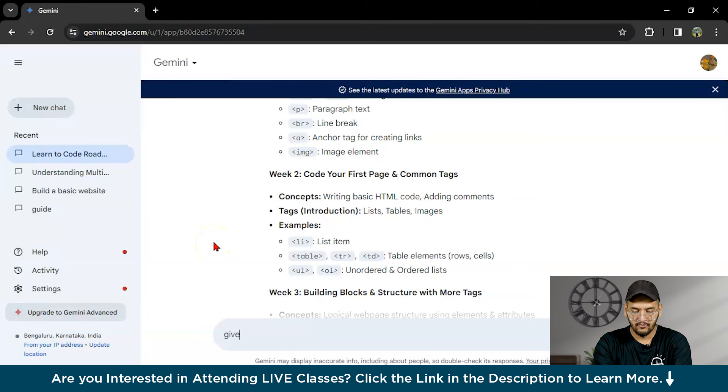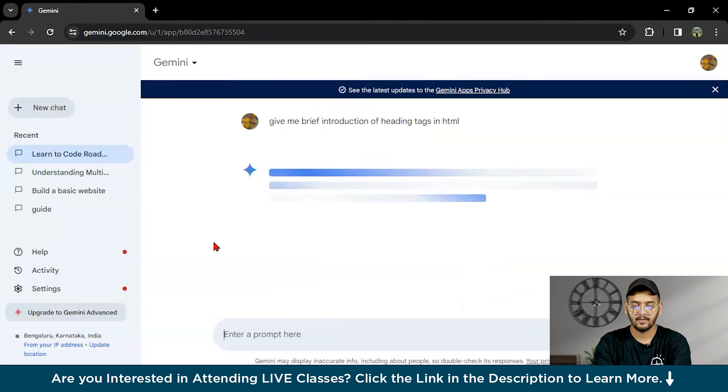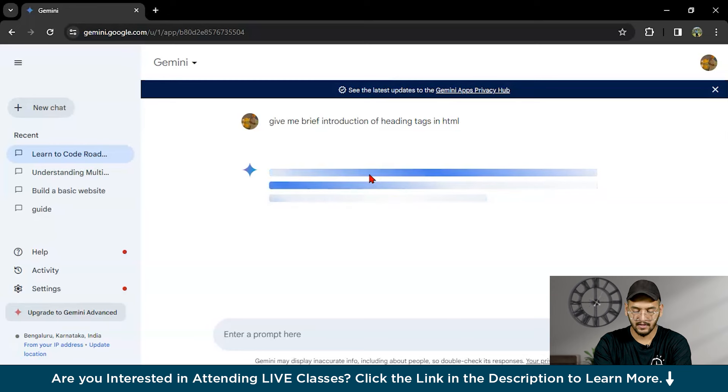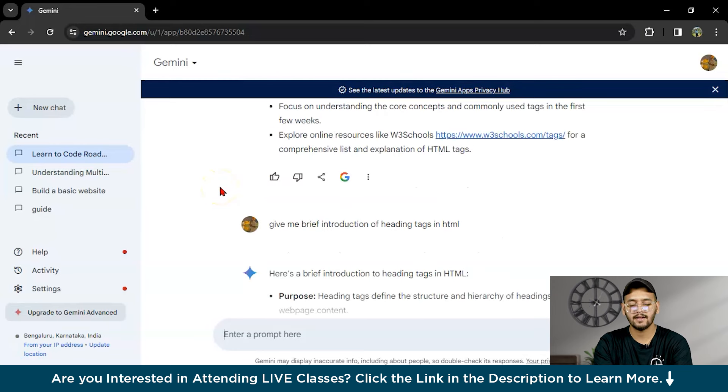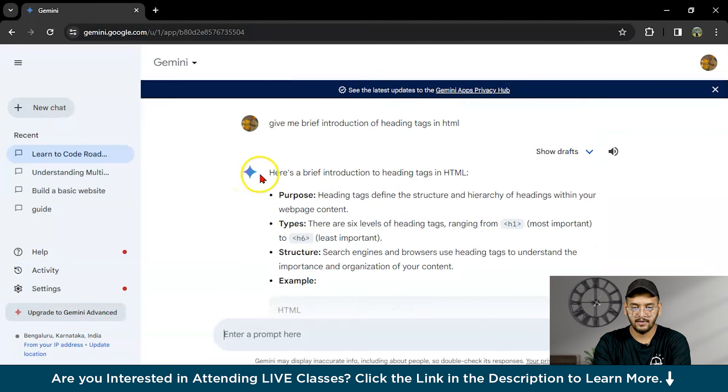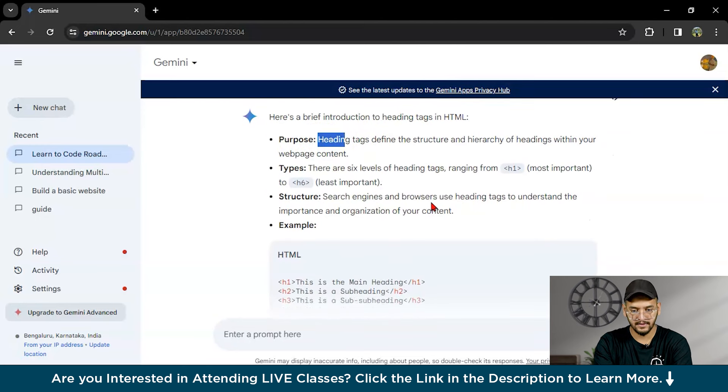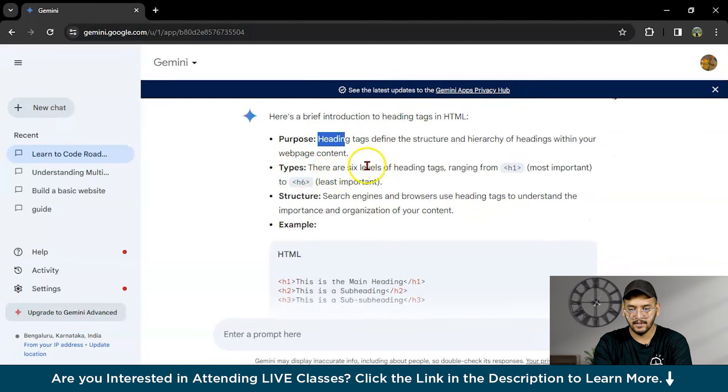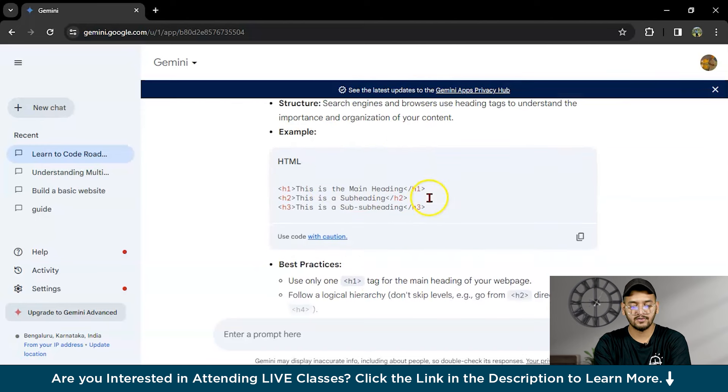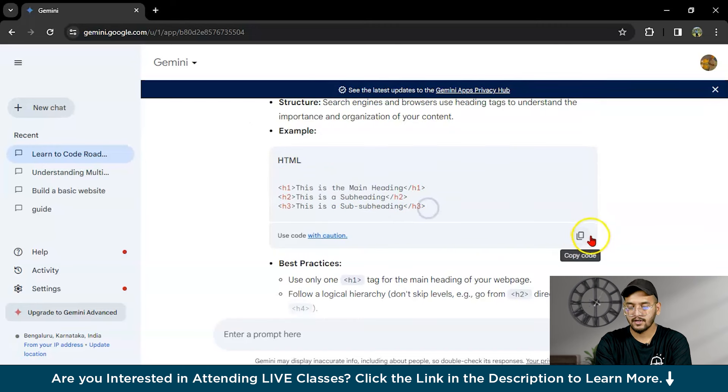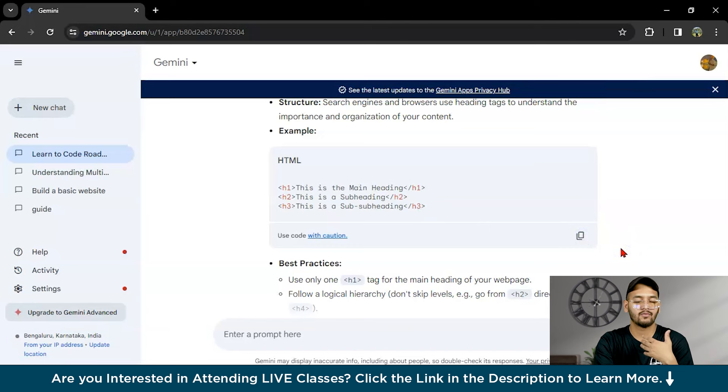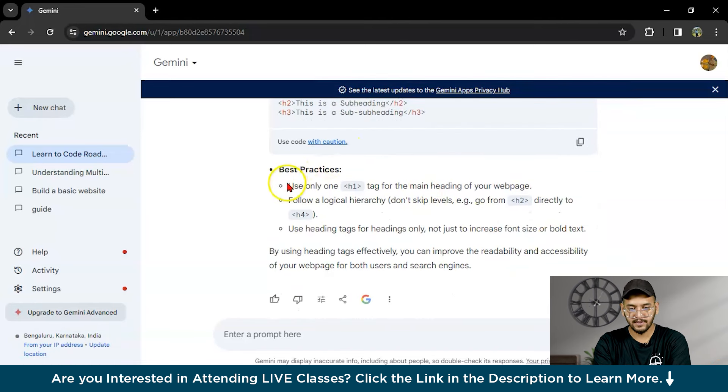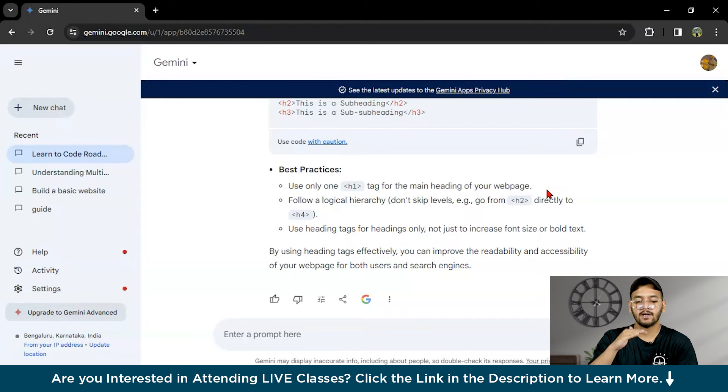Let's take heading tags. Give me a brief introduction of heading tags in HTML. It will give some brief introduction on how you can apply this heading tag to your HTML script or HTML index sheet. This is a brief introduction: the purpose of the heading tag is to define the structure and hierarchy of headings in your web page. The types are H1 to H6 according to the size. Here's the example: you can just copy the code and paste it to your Visual Studio Code or whatever IDE you are using. Best practice is to use only one H1 tag for the main heading for your web page because H1 is the biggest one.